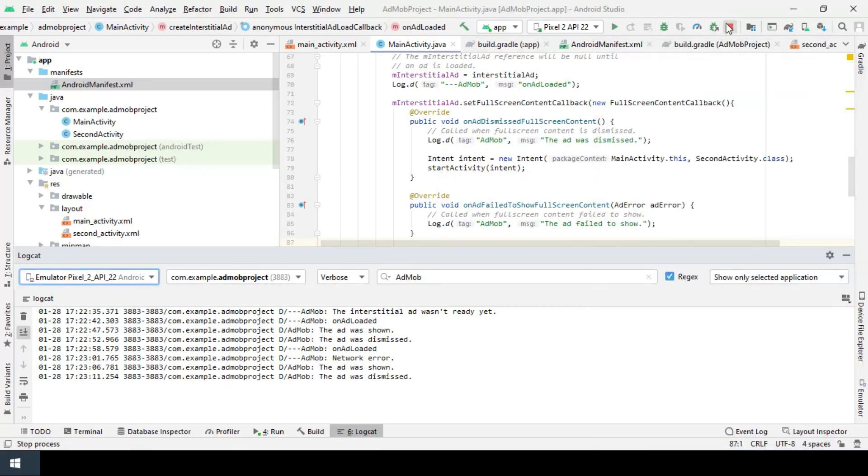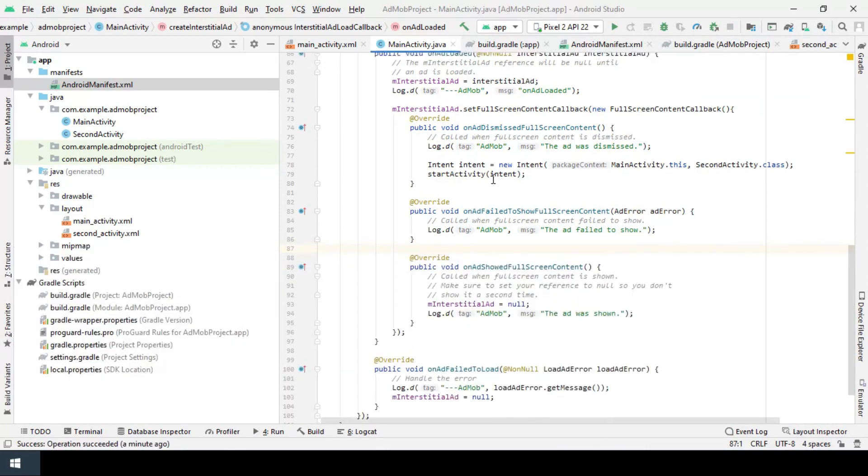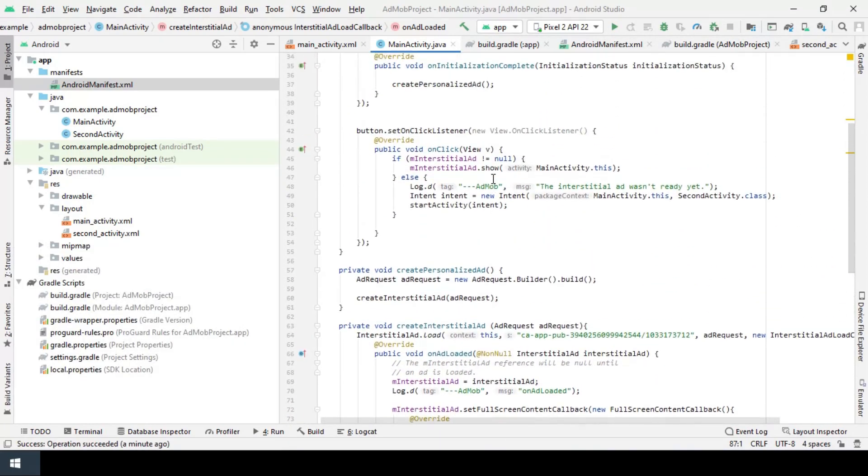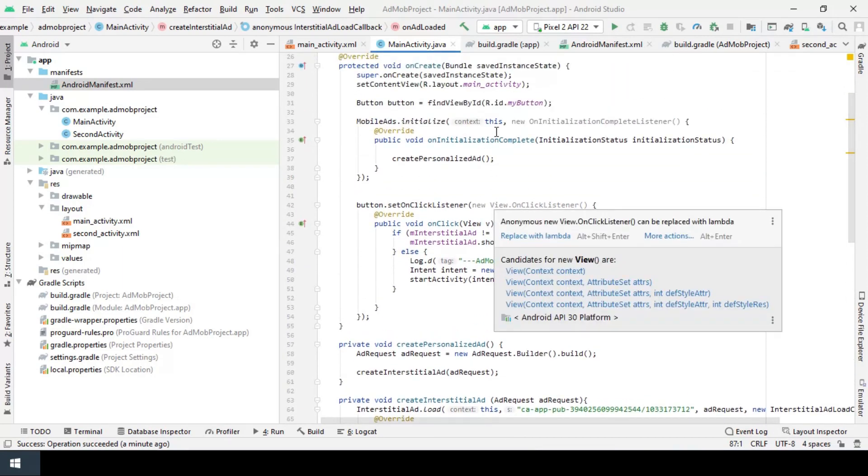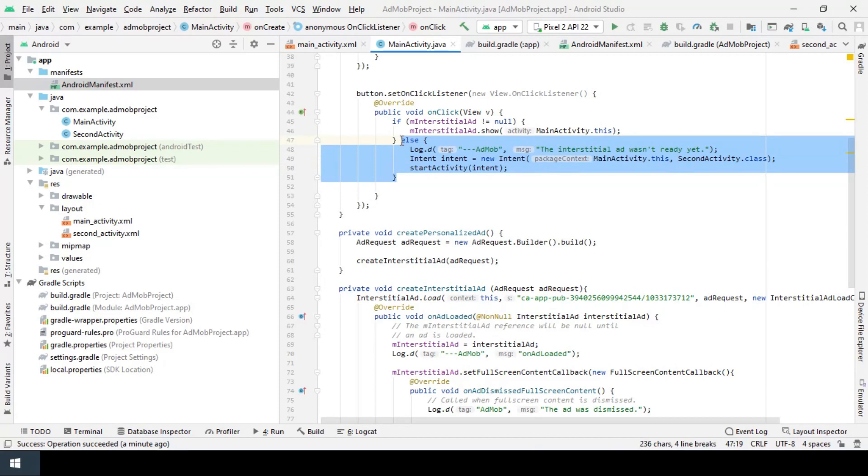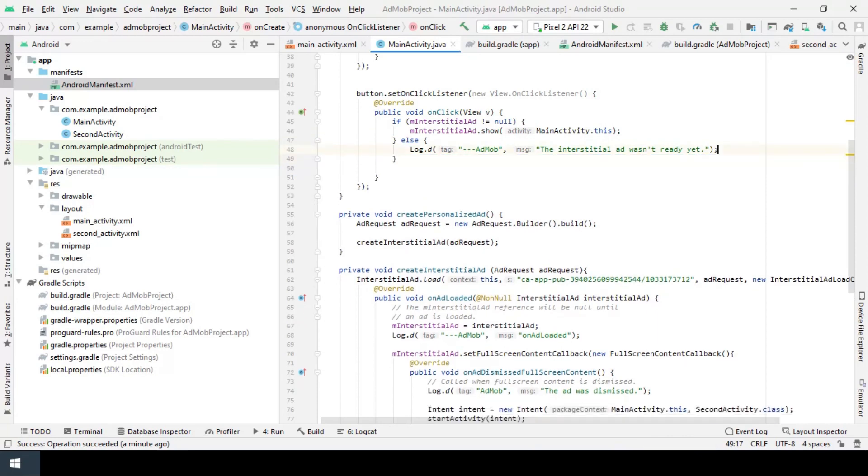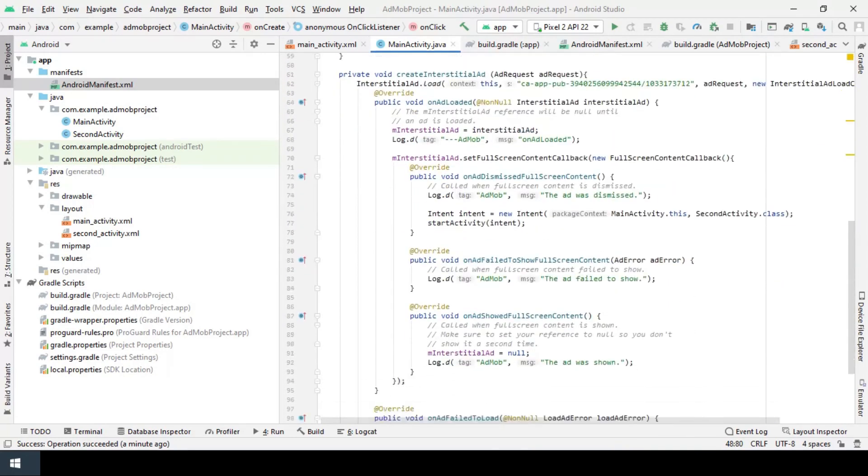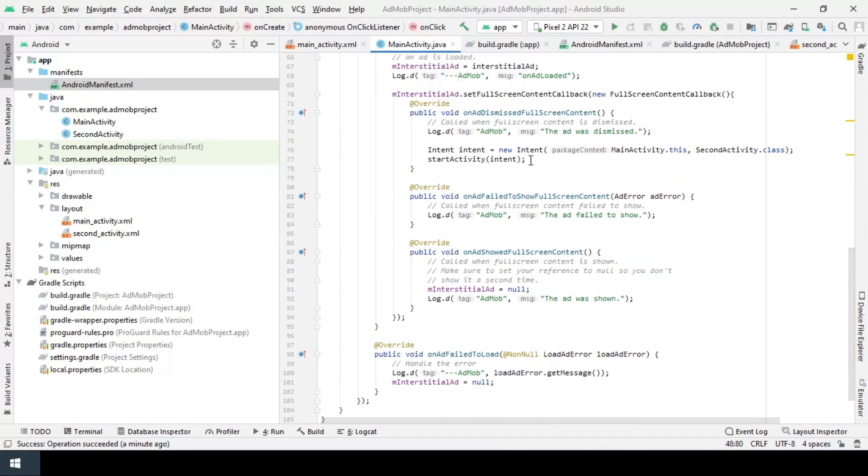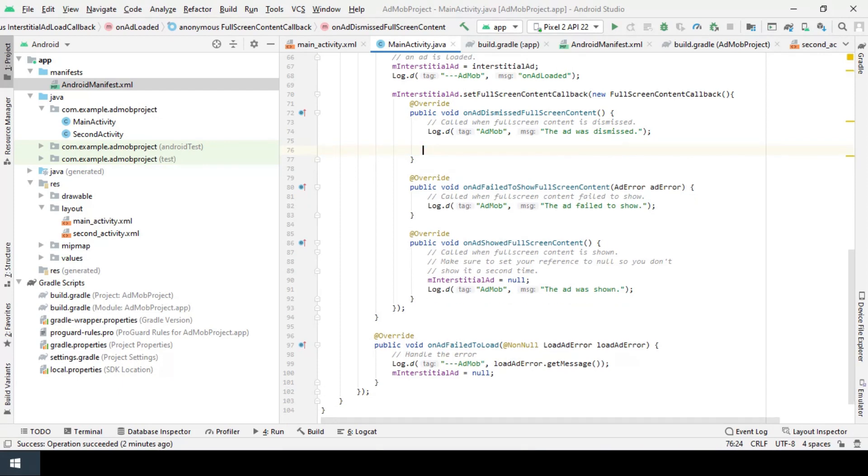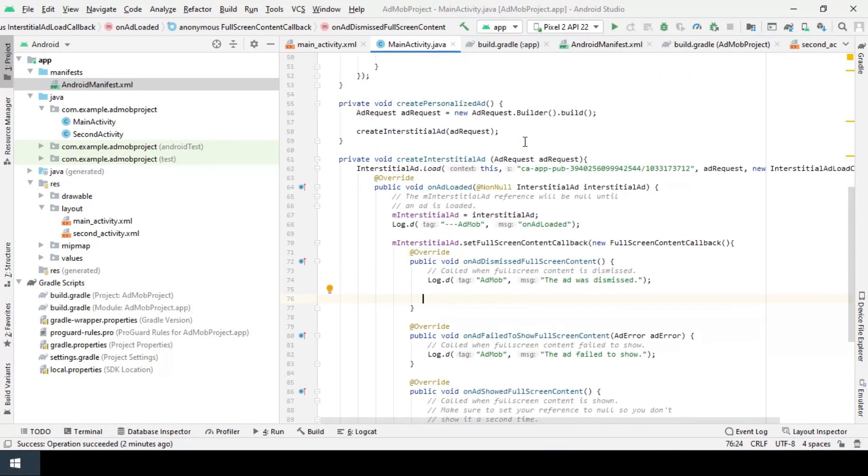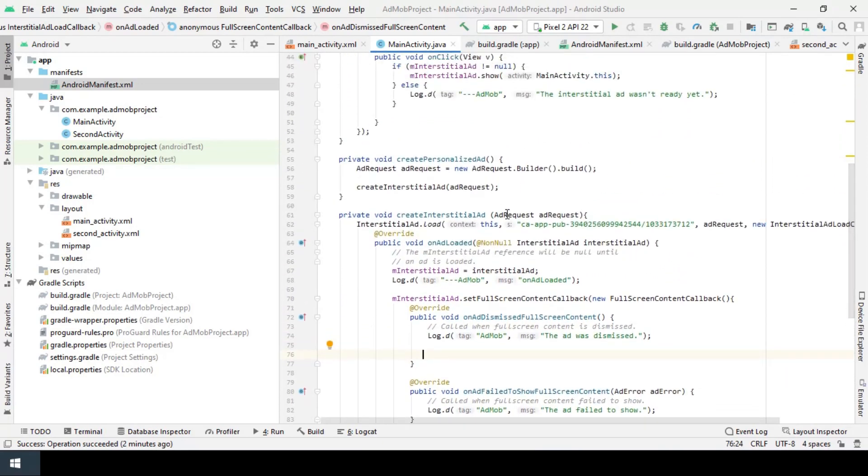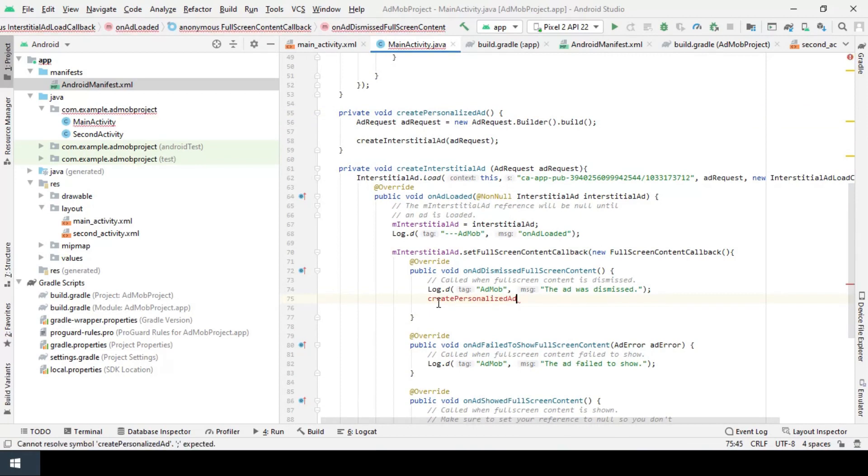The second practice is showing the ad one after one without leaving the activity. Now I'm gonna remove this because I don't want to open the other activity. Also I remove the same code from onAdDismissFullScreenContent and instead I request for another interstitial ad like this.